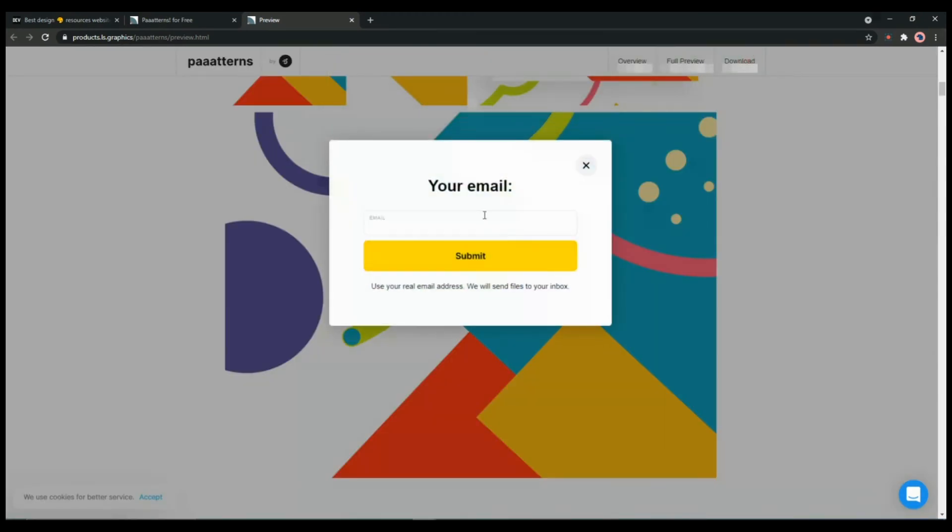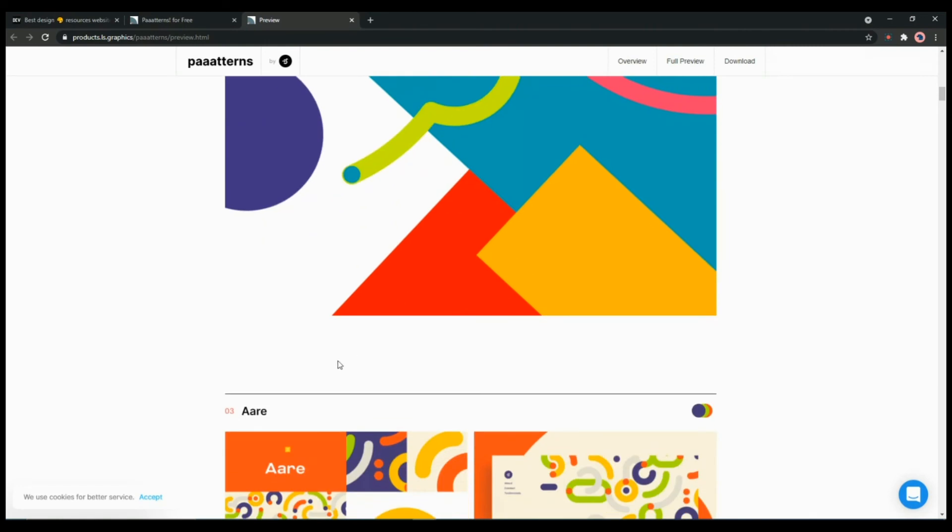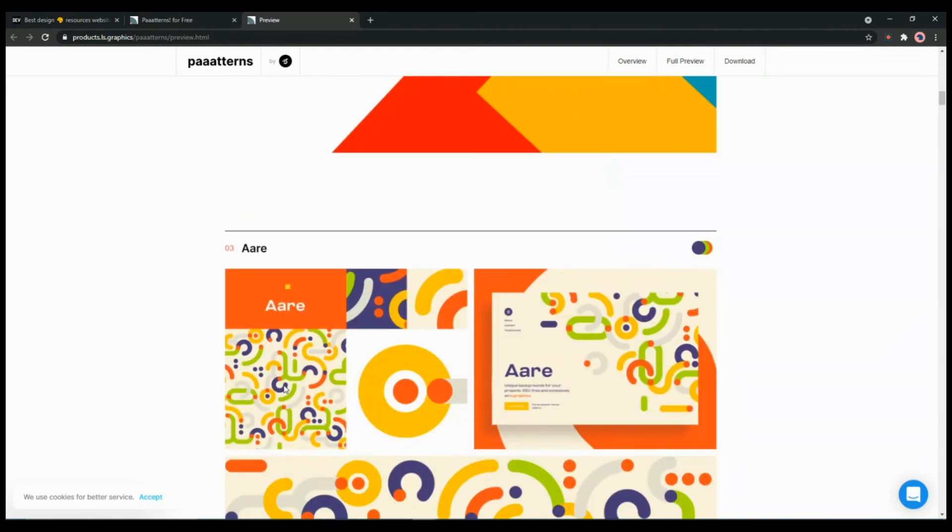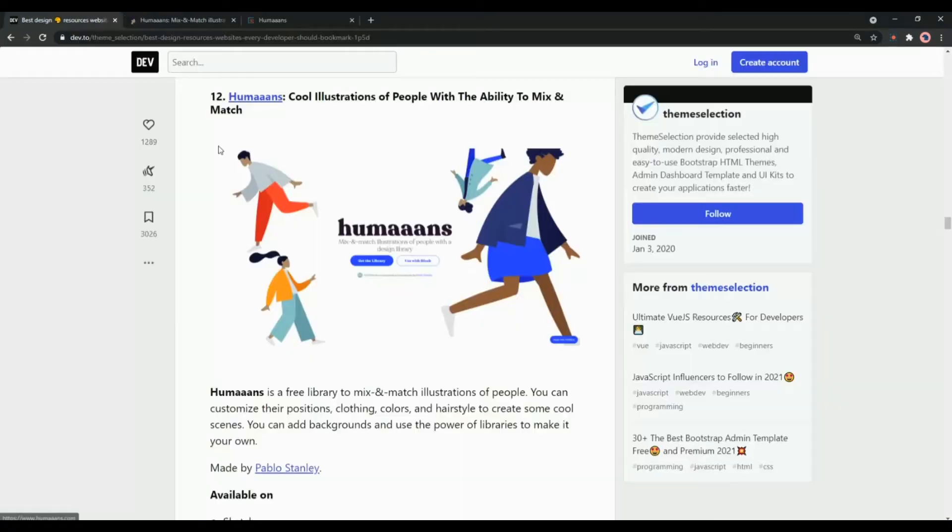So if you are looking to make your project or website more interactive and unique, this is a good option for you. Next one in the collection we have Humaaans. It is a library of cool illustrations of people.